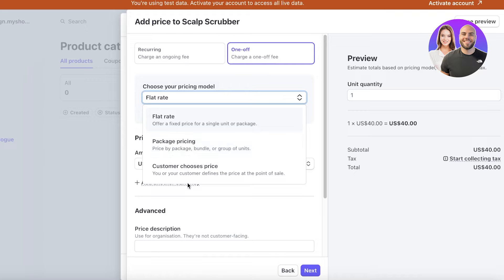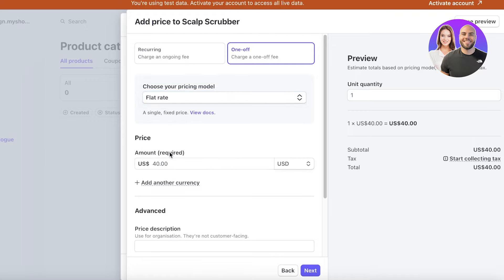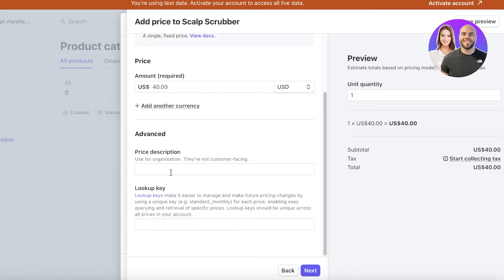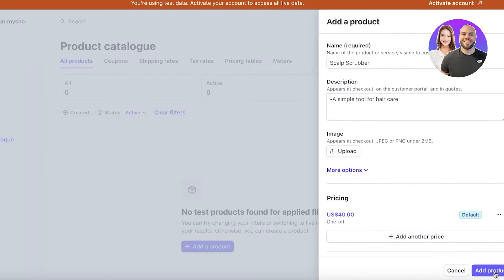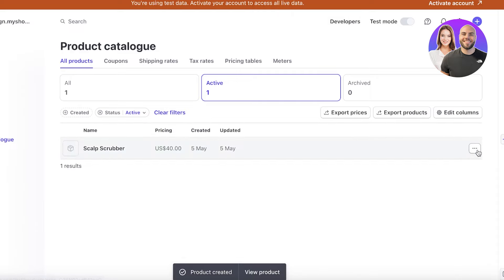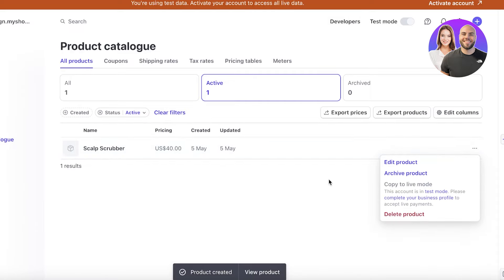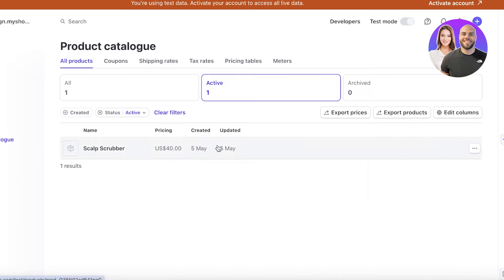You can also let the customer choose the price, which is usually for things like donations and charity work where people can put in as much as they can afford. Below that you have a price description and a lookup key. Click Next and your product is ready — click Add Product to insert it onto Stripe.